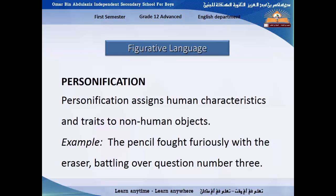Like if I say 'the flower is dancing' — the flower never dances, but it means it is moving right and left. So personification assigns human characteristics and traits to non-human objects. For example: 'The pencil followed furiously, writing over question number three.'